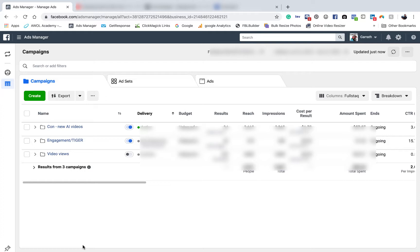Let's jump straight into it. I'm going to show you how to set up ads exactly from scratch, whether you have a website or not. I'm going to show you two completely different ads. I'm going to start with — let's say that you do have a website — and create an ad. So let's jump in and have a look.